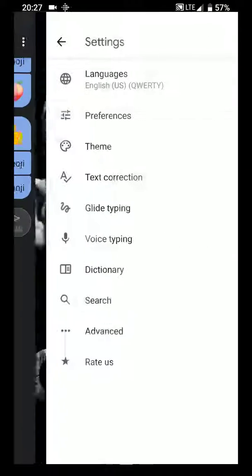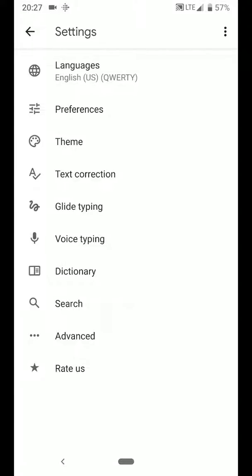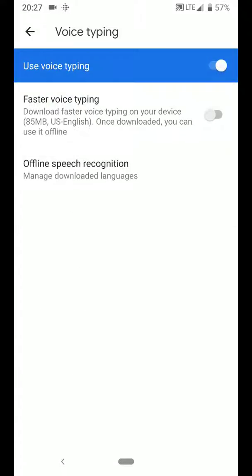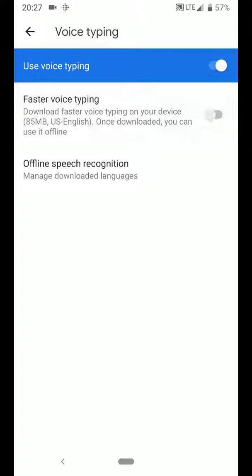It comes down to this faster voice typing thing, which is a download of essentially a dictionary of voice typing words that will allow you to have voice-to-text when you're offline.